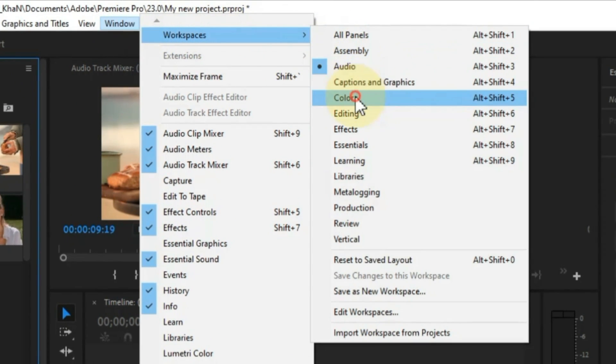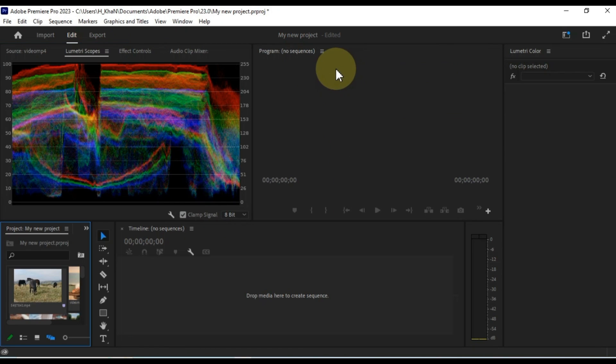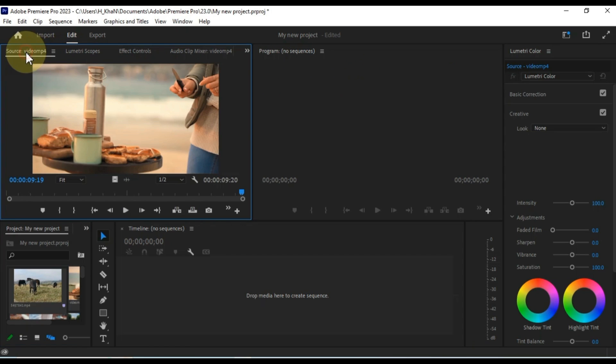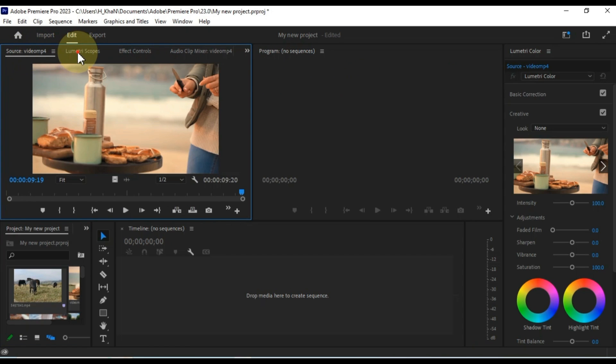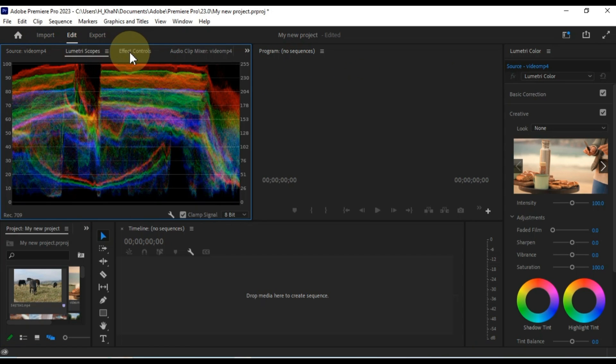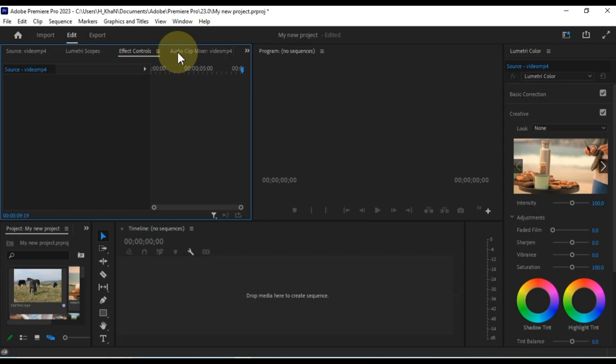Color. This workspace is designed for color grading. It includes the lumetri color panel, the effect controls panel, and the timeline.